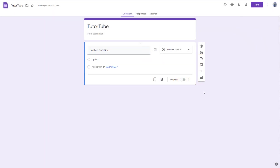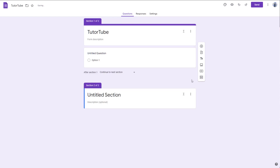If you have a long form, you may want to divide it into sections based on the information you choose to get from the users. So I'm going to click on the add section button right here.